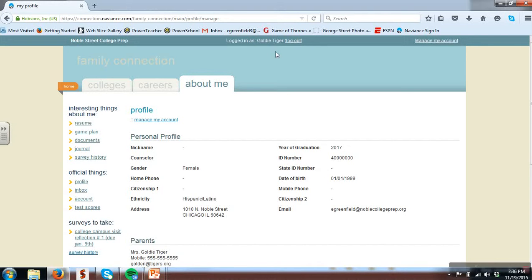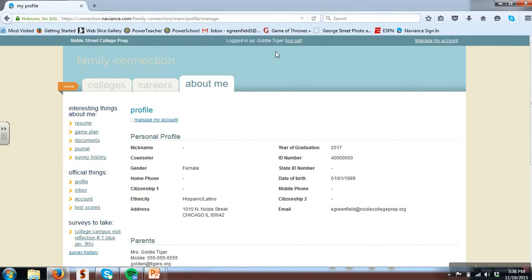This concludes Naviance registration. Please turn in your student registration form once you've indicated any updates to your advisor. Now that you have Naviance access, feel free to do research on the colleges and careers that you're interested in through Naviance during advisory or free time at home.